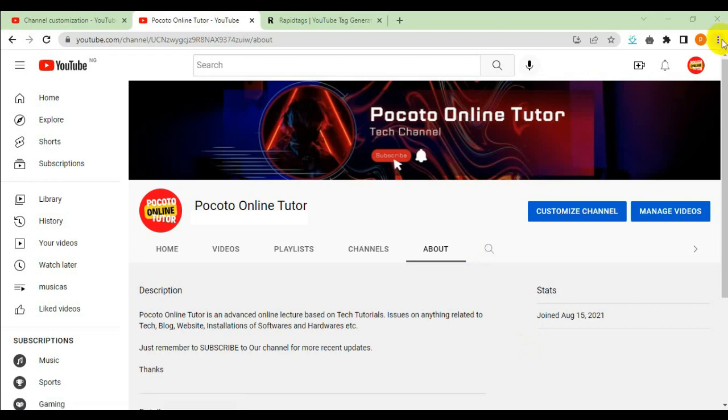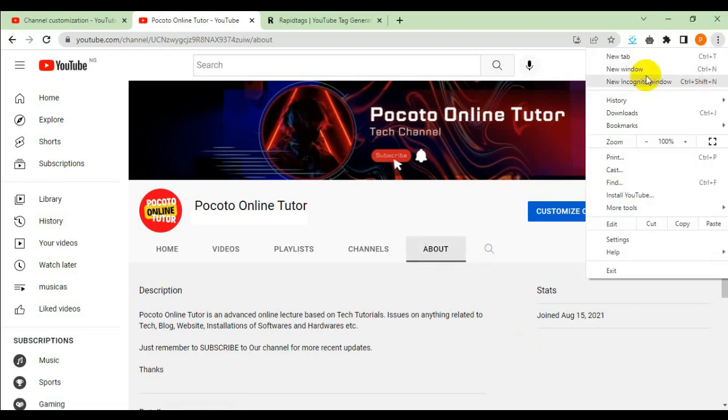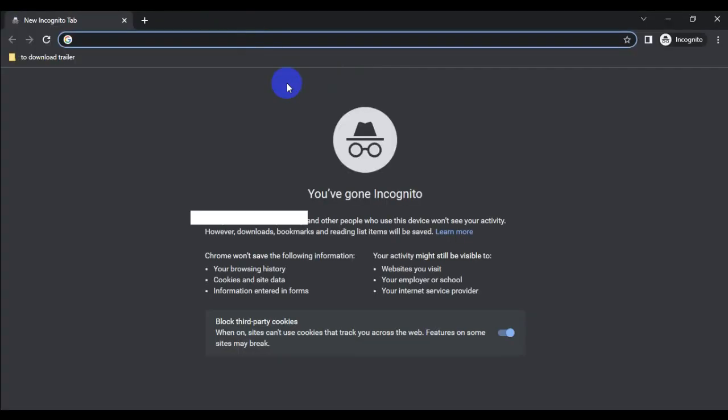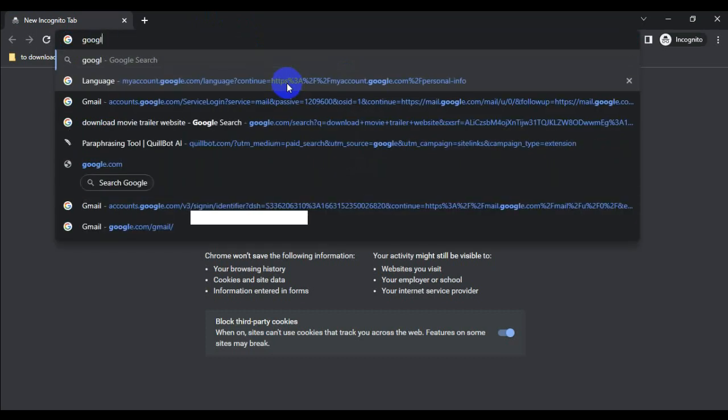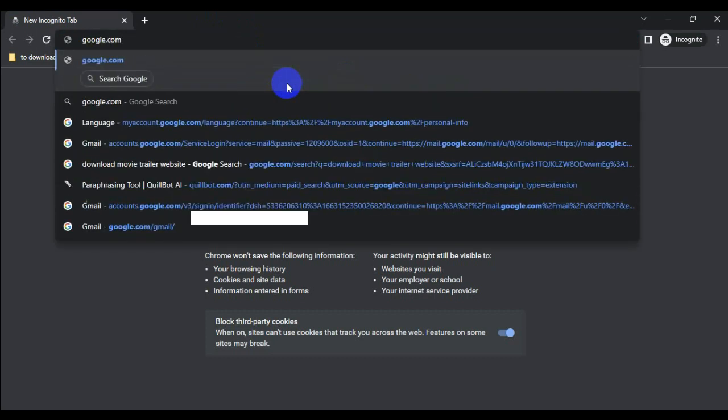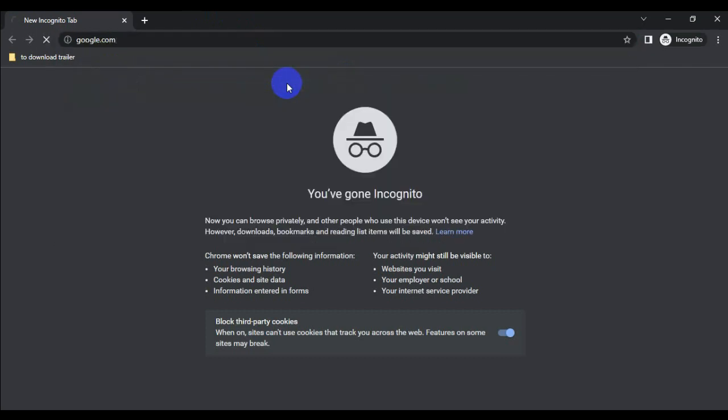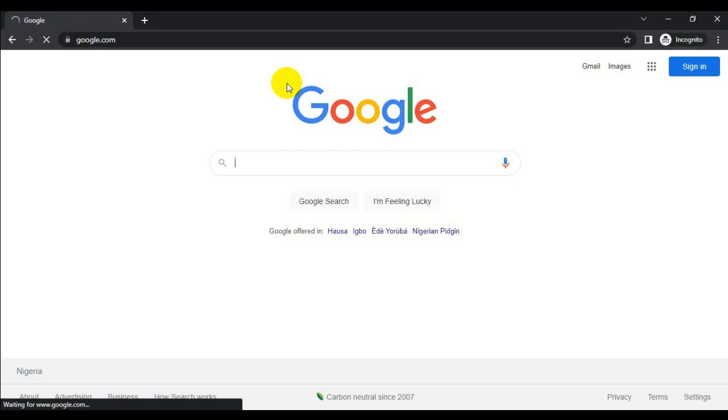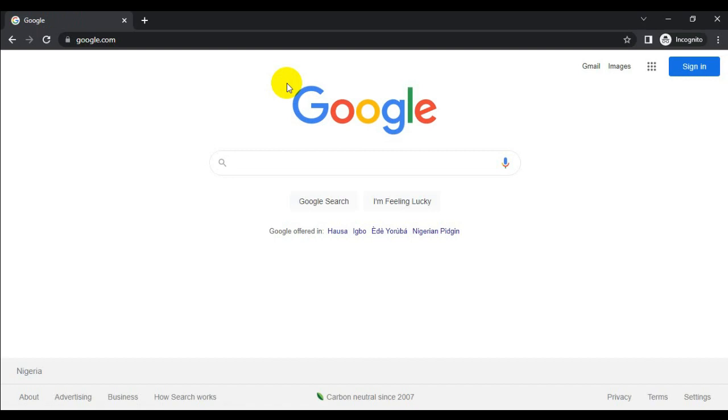The first thing is to go to google.com. Here is google.com. We need to find a file to compress. Let's go online to download a file.